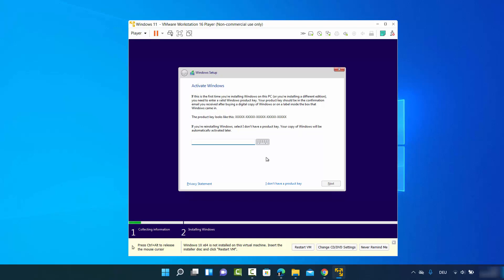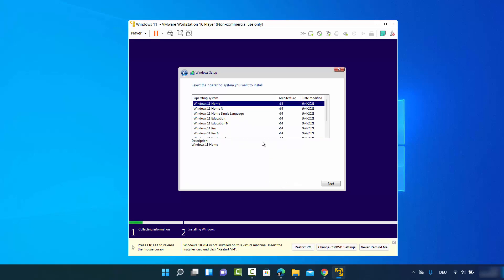The next window will ask you to provide your activation key. If you have a Windows 11 activation key, enter it here. If you don't have one, click I don't have a product key — this allows you to provide the product key later. I'll choose that option.